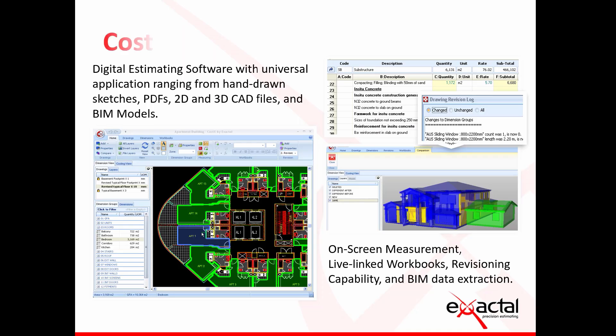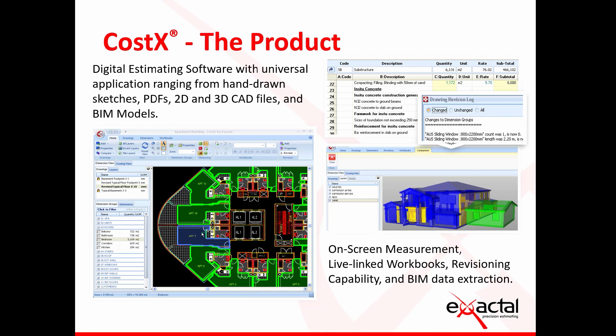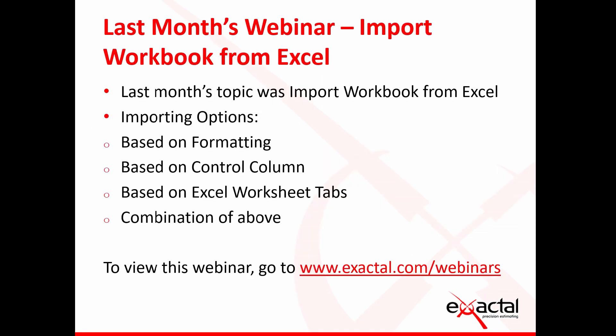If you are new to CostX, what we do as a product is digital estimating software with universal application ranging from support to hand-drawn sketches, PDFs, 2Ds, 3Ds and fully compatible BIM models. Chronologically, how the software works is you bring those drawings into the software, taking your on-screen measurements on whatever format, live linking those measurements to your workbook or bill of quantities or an estimate, and then incorporating revision capability as well as BIM data extraction that's fully integrated into the software.